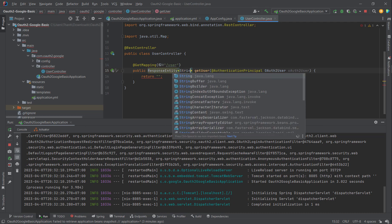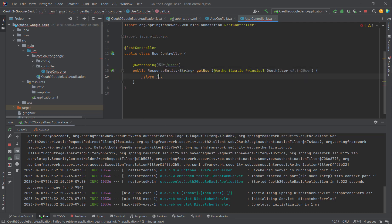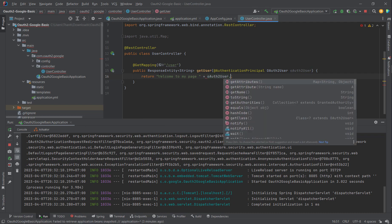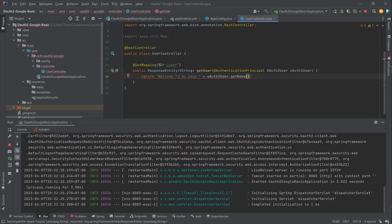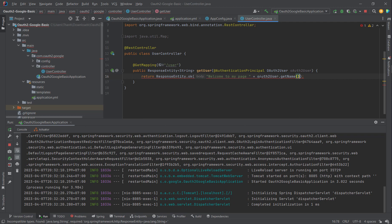Here I return a ResponseEntity with a welcome message 'Welcome to my page' plus the name. I copy the ResponseEntity and will restart the project.